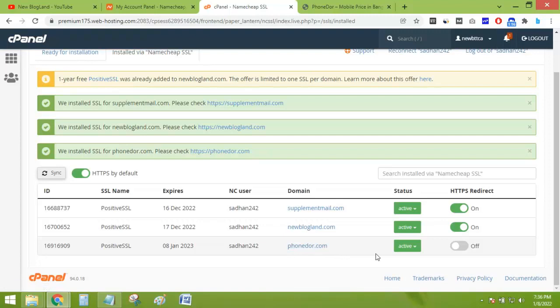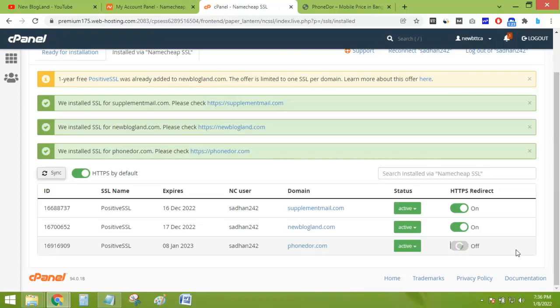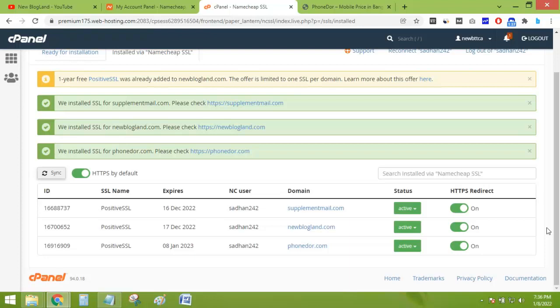And I'll just click here. Okay, the button has turned into green color, so the SSL certificate has been installed on my domain.